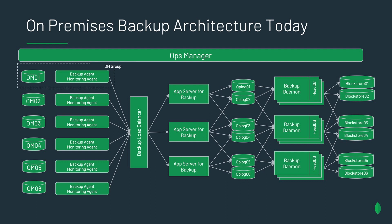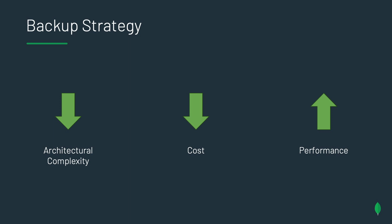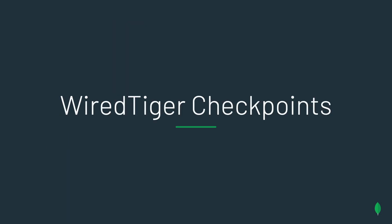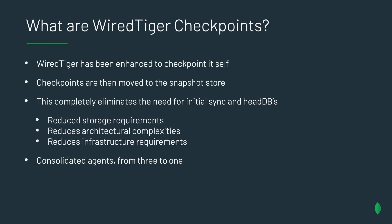This is a lot of boxes and a lot of lines. There's a lot of data flowing all over the place. Our goals for the new architecture were reduce the architectural complexities, reduce cost, and to boost performance, both on initially taking your backup and also on restores. So in 4.2, we introduced WiredTiger checkpoints. And WiredTiger checkpoints is a brand new way of thinking about backup for MongoDB. What we did was, we enhanced WiredTiger, the storage engine behind MongoDB, to be able to checkpoint itself. We then moved those checkpoints into the long-term snapshot storage. By doing it this way, this eliminates the need to have the head DBs, which also removes the need for initial syncs. Justice alone reduces cost, reduces your architectural complexities, and reduces just your overall storage footprint of the environment. And then, of course, we consolidated agents from having three to just one, which just makes everyone happier in the first place.